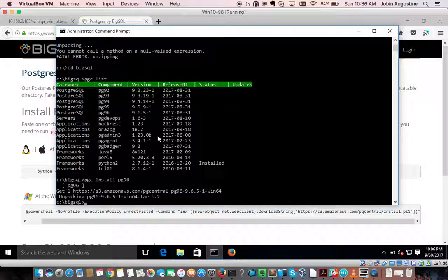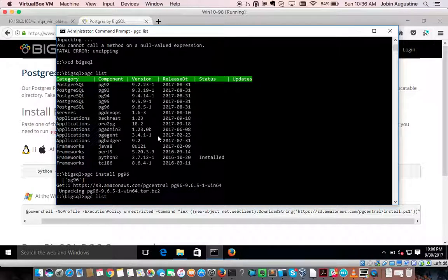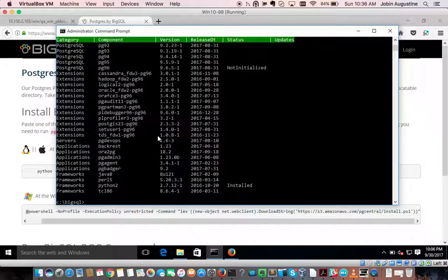The Postgres installation is completed. If I run pgc list now I will get all the list of components which can be installed. I have PL Profiler and PL Debugger — I want to install PL Debugger.